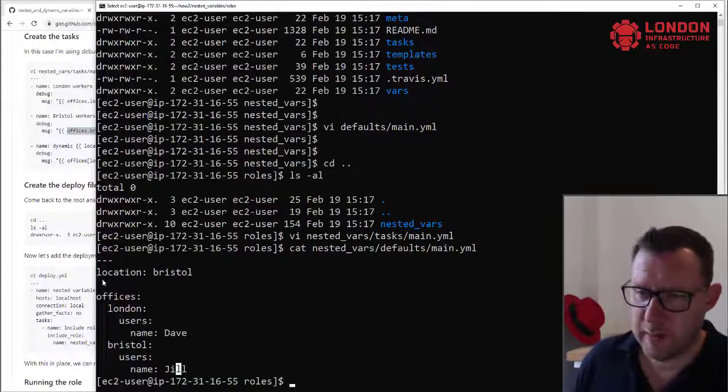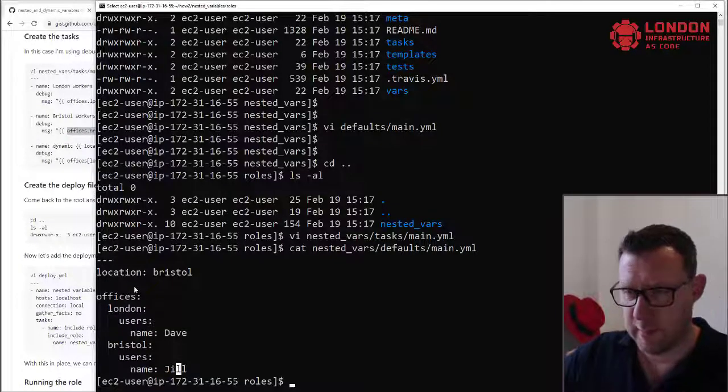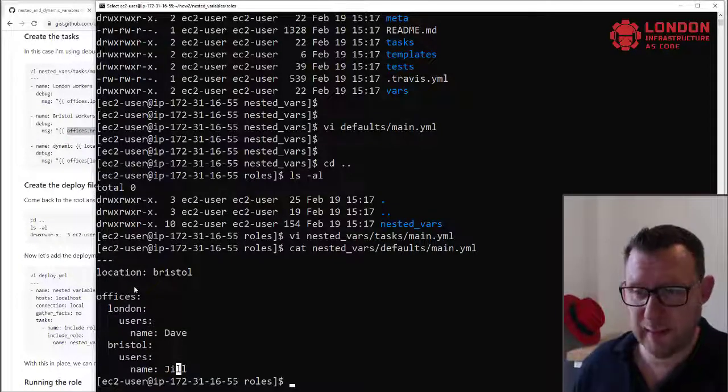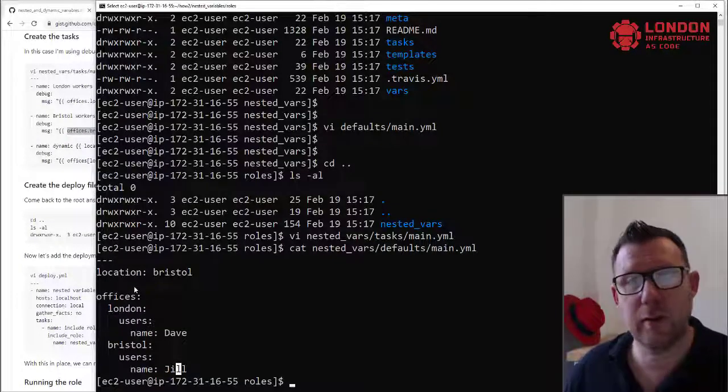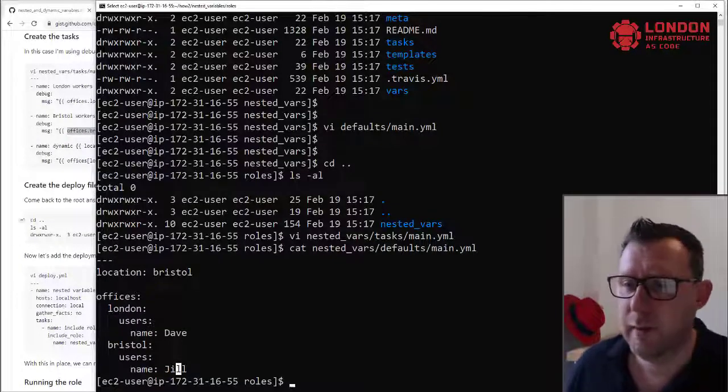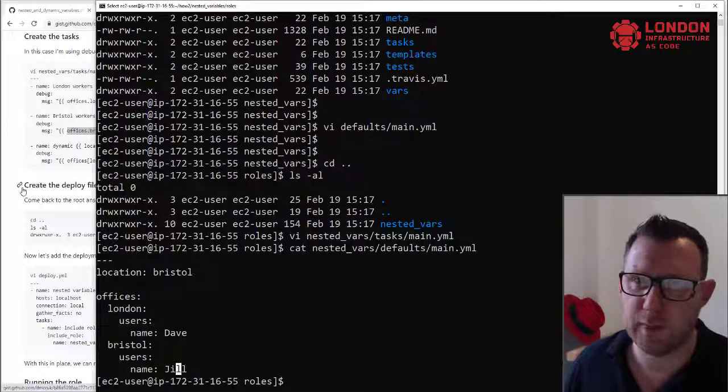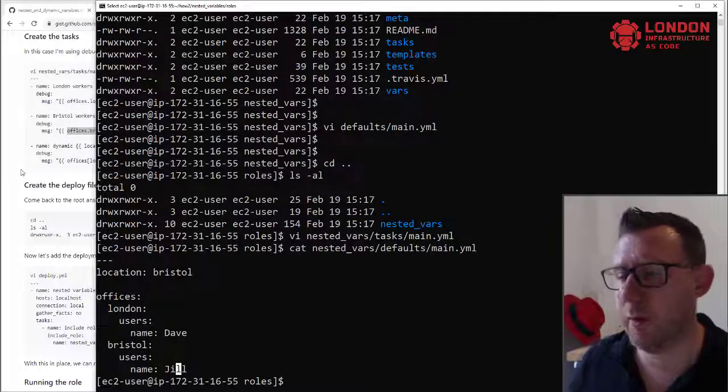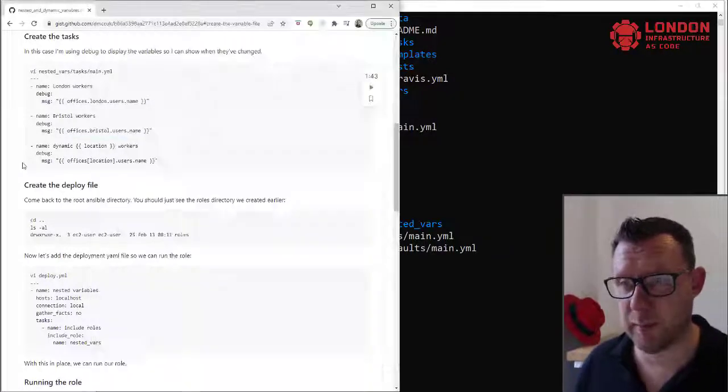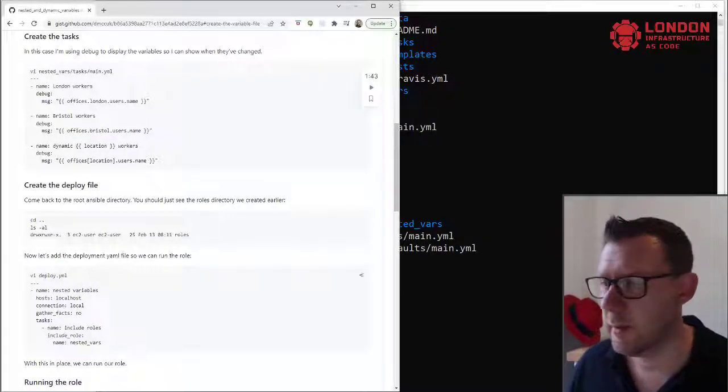And you can see that to get to the nested variable that we need, we're using the dot. There is another slightly different way you can do it with square brackets as well, and I've got an example of that coming up.